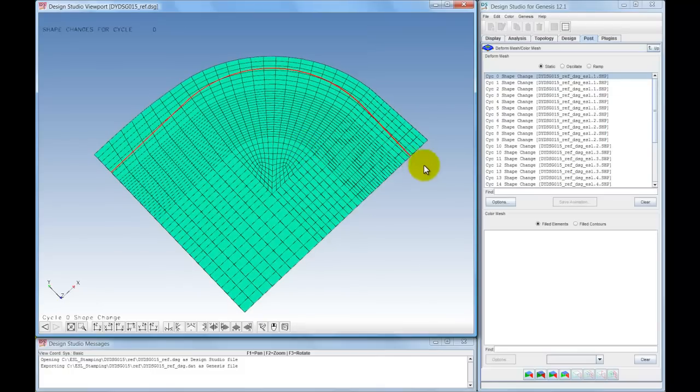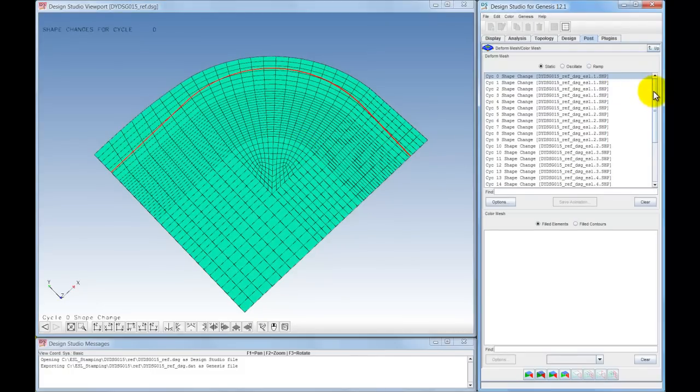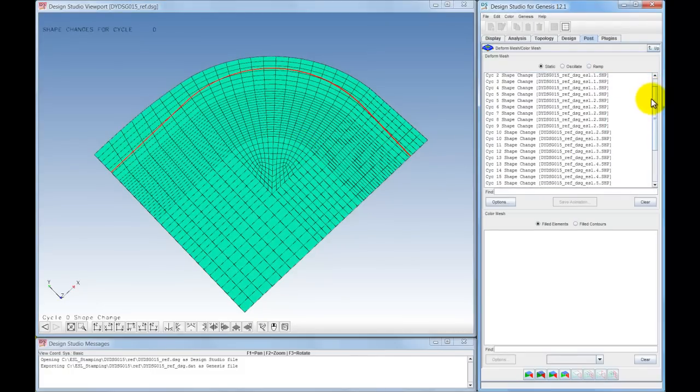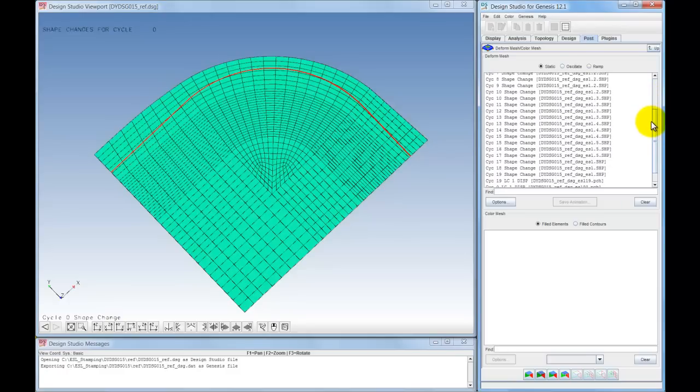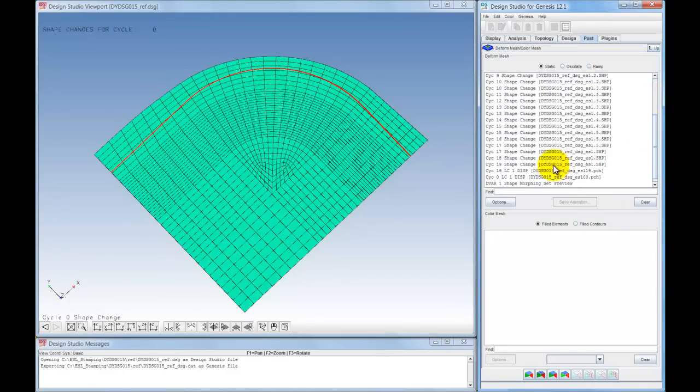When the optimization has finished, the blank shape results may be visualized in Design Studio by selecting the Post tab.